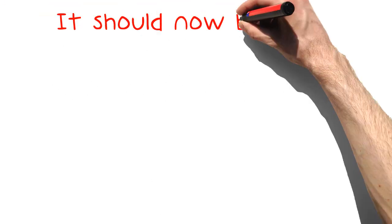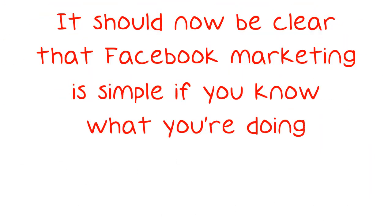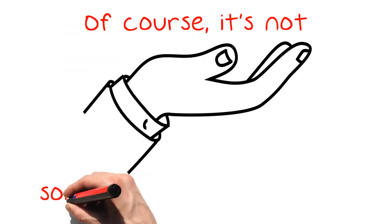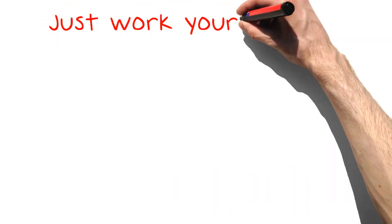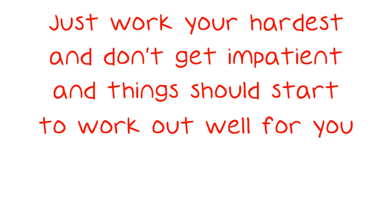It should now be clear that Facebook marketing is simple if you know what you're doing. Of course, it's not something that will make you a bunch of money overnight, but after a while it will pay off. Just work your hardest and don't get impatient and things should start to work out well for you.